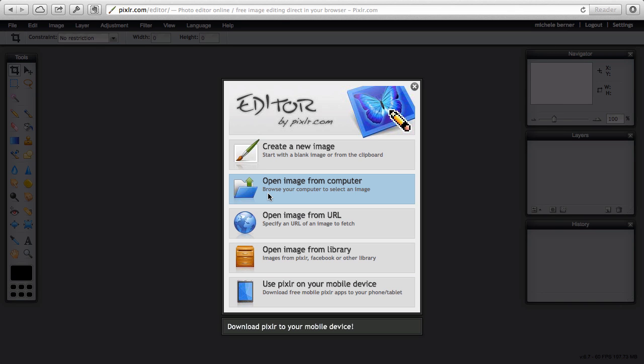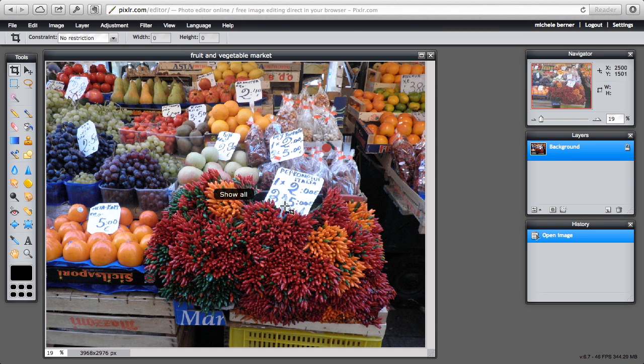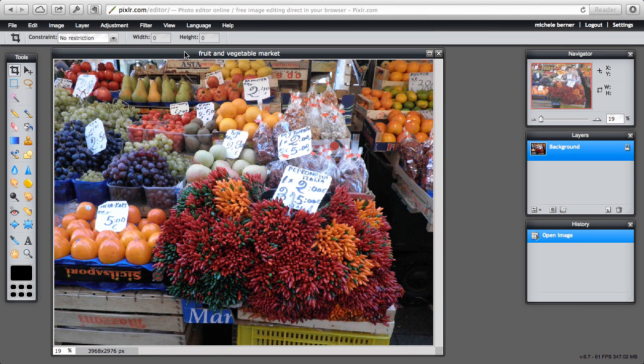You could also open an image from your computer or create a new one. Open an image from a URL. So in this case I'm going to open an image from a computer and I can look at the actual toolbar. So it's a picture.